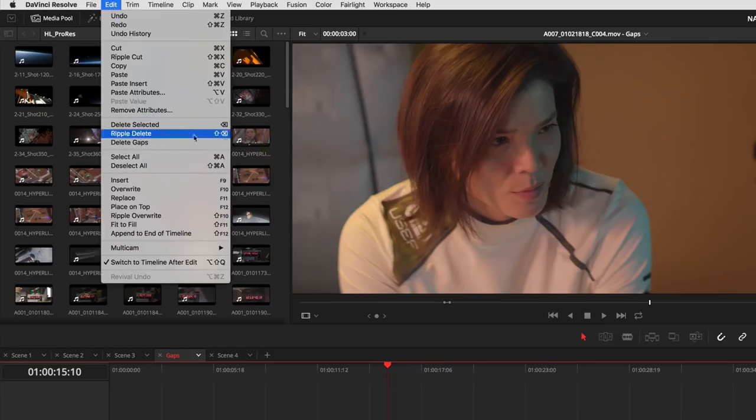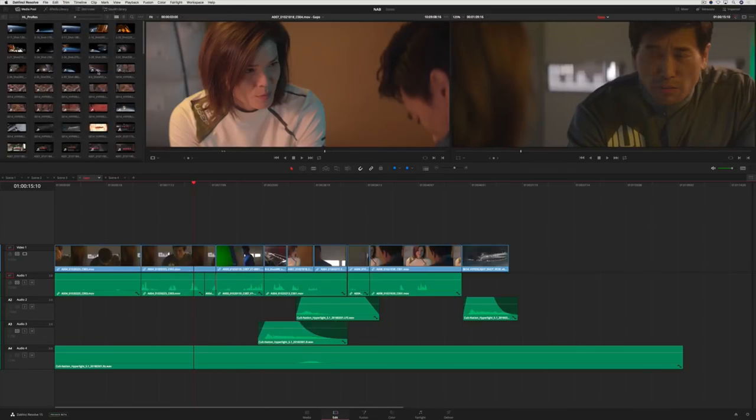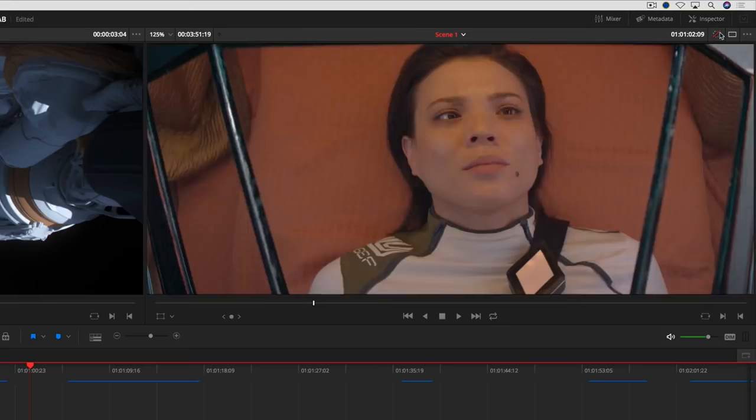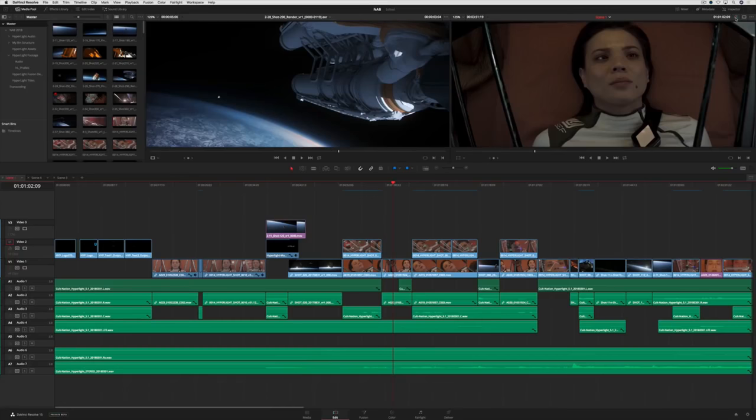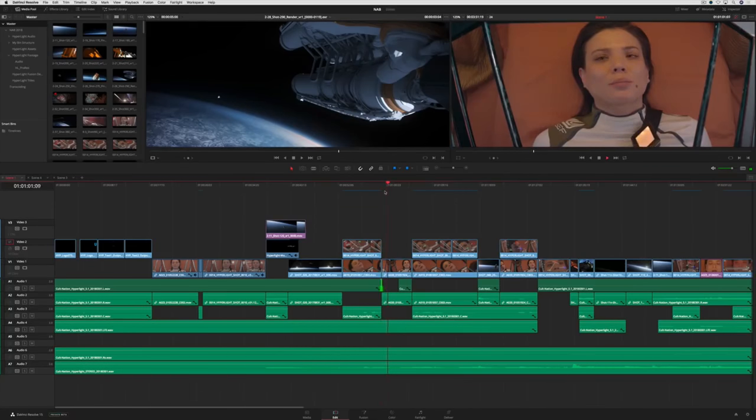For example, on the Edit page, you can quickly delete multiple timeline gaps all at once. The new Bypass Grades button lets you temporarily bypass GPU-intensive color grades. This lets you use all of your computing power for creative editing or sound mixing.